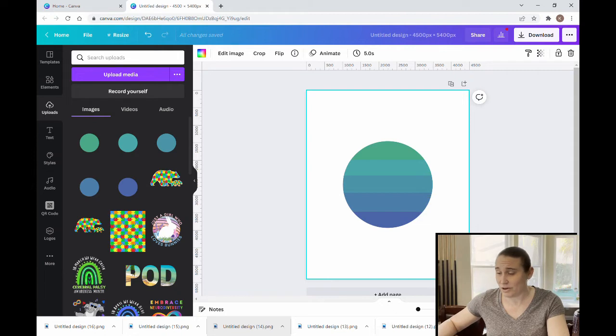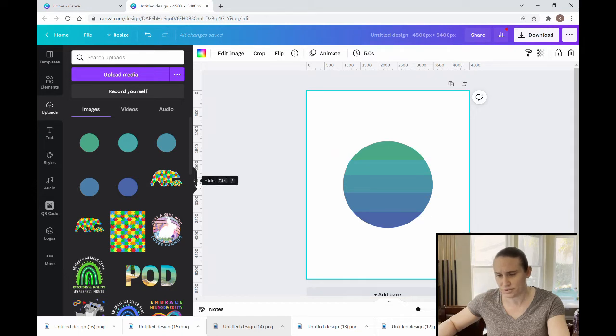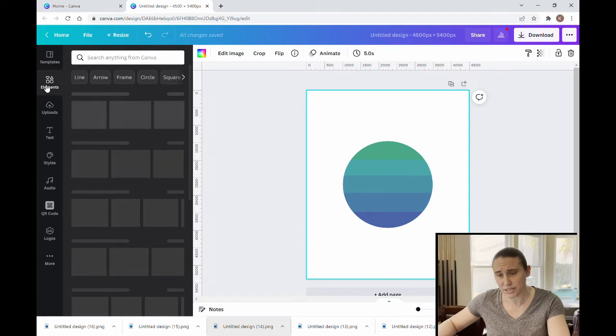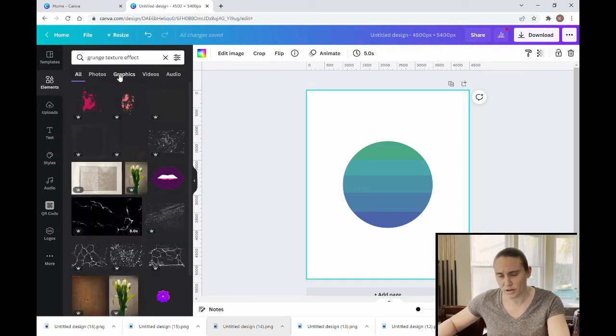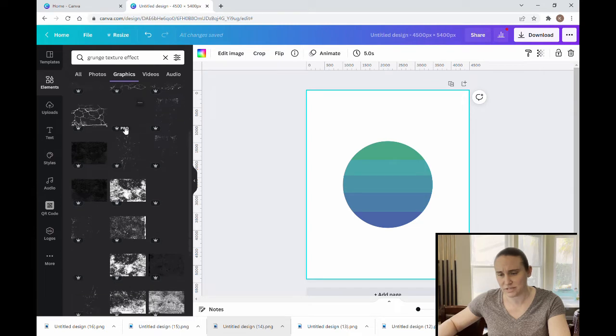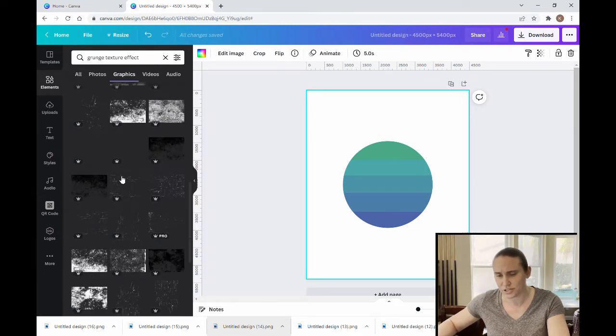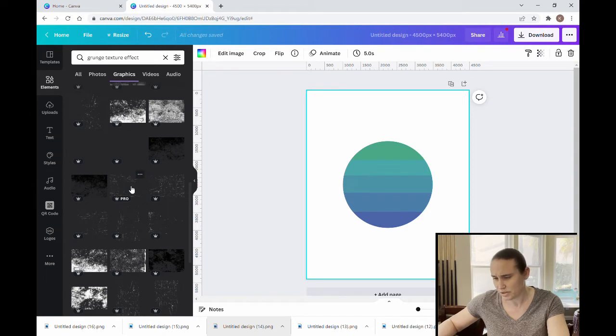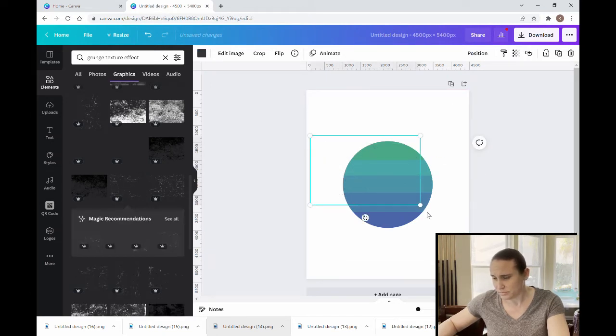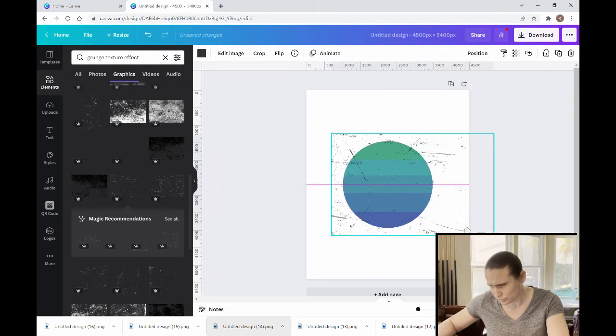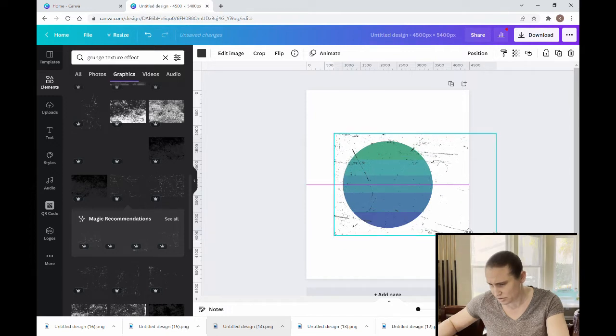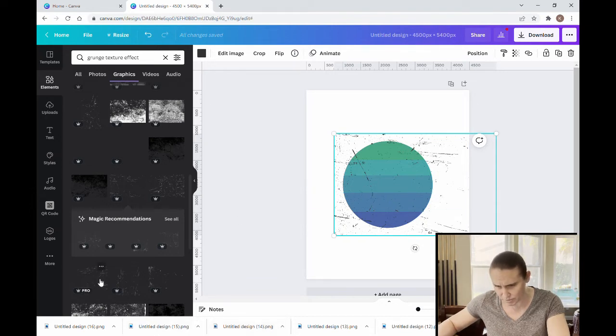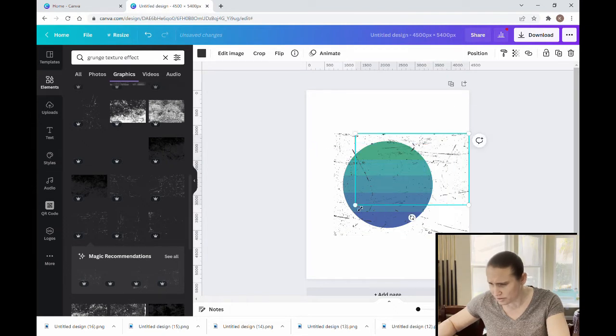So now that we have our circle, our sunset, we can go ahead and put more of a grunge effect to it. I'm going to come up to elements. And now if you were to type in grunge texture effect, which I've already done, and we'll go to graphics, you'll see all of these kind of different patterns. These are kind of grunge textures that you can put on top. So if I was to take this one, for example, put it right on top and I can drag it all the way over the entire circle. And don't worry about the kind of the stuff going out the outside. We're going to cut all that off. I'll show you. So I'm just going to lay some textures down on top.